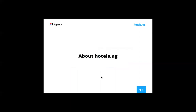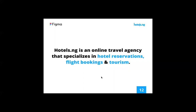A quick note about Hotels.ng. Hotels.ng is an online travel agency that specializes in hotel reservations, flights, and tourism. We help people in Nigeria make flight reservations as well. Inasmuch as we are more of a tourism company, we are very much a tech company too, because all the tools we use to make all of this possible are internal tools designed and developed by our internal team. We have several designers and developers as well.